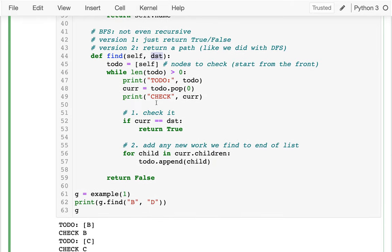We're doing breadth-first search. What that means is that we want to do all the children before we do all the grandchildren, before we do all the great-grandchildren. We want to explore near our starting point before branching out and going farther away. Whenever we explore or visit a child we learn about a bunch of grandchildren, and we have to eventually check them if we don't find what we're looking for sooner.